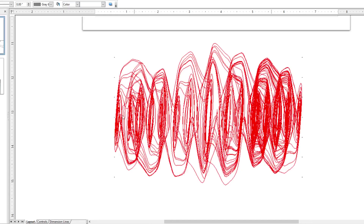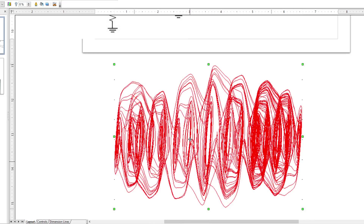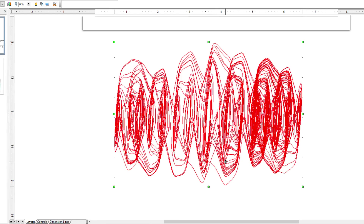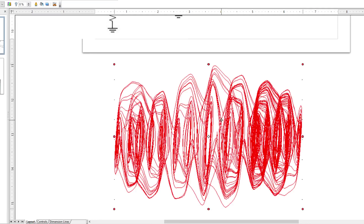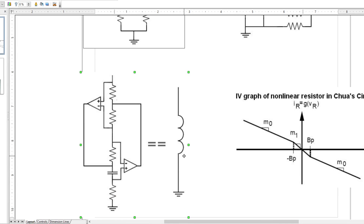Lastly, just a note on some interesting things you can do with Chua's circuit. Some people have experimented with various values and gotten some crazy spirals — this one is like a 15-loop spiral or something. It's a neat little thing you can pull off with it. And that concludes this intro on Chua's circuit. Thank you.